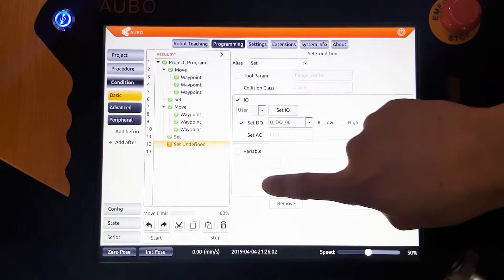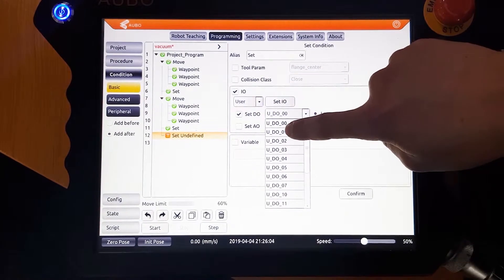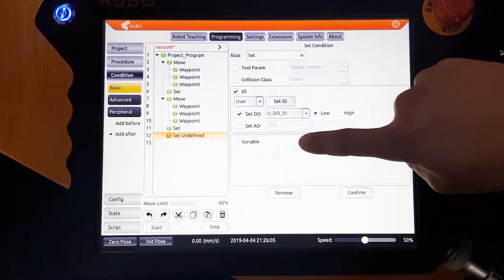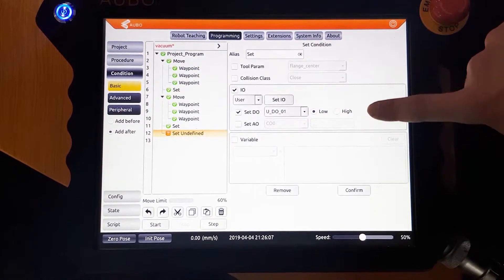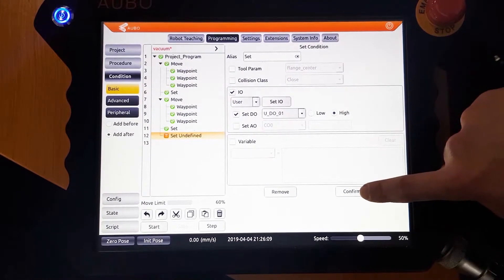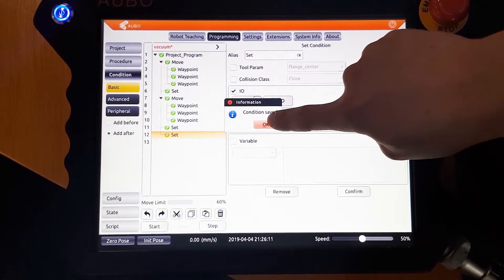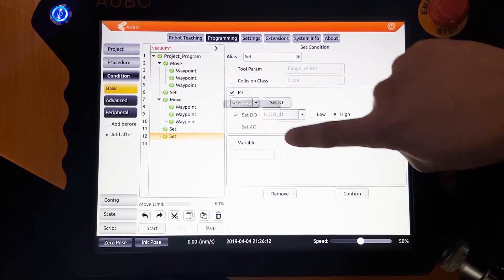We then add D1 to high. This will turn the blow on and release the object. Click confirm and then this will be added to the program as well.